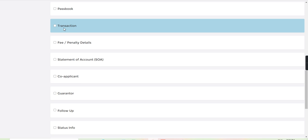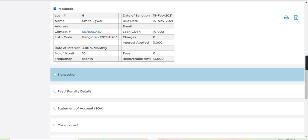Let's go and check the passbook. You can see the 10,000 is the loan amount and 3,000 is the interest applied.